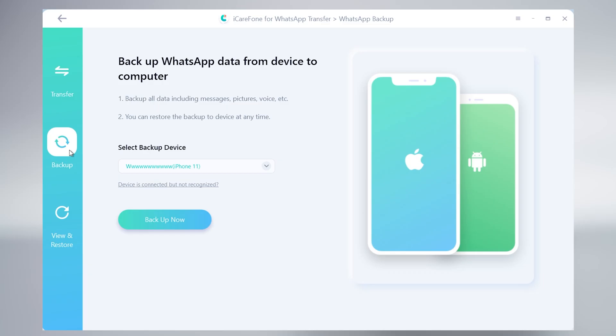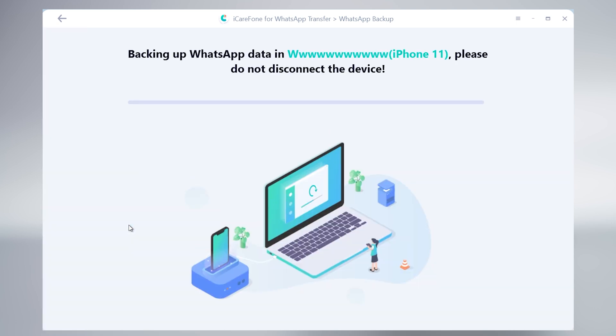Click backup option, and click backup now. It will start the backup process, it will take some time. Wait for a minute.